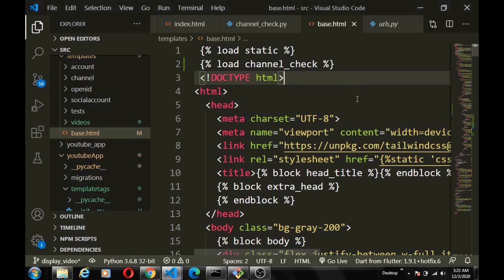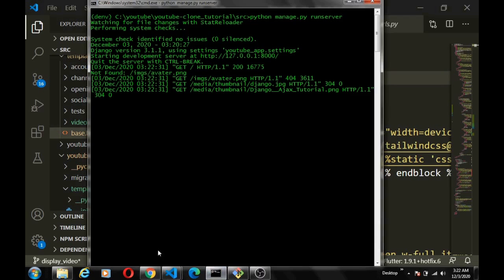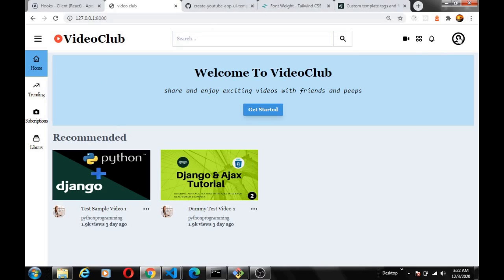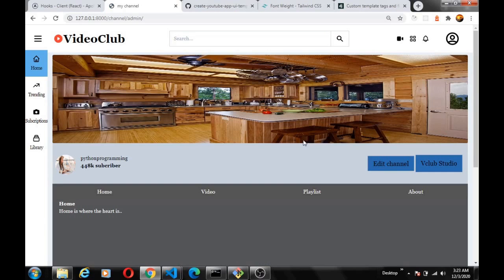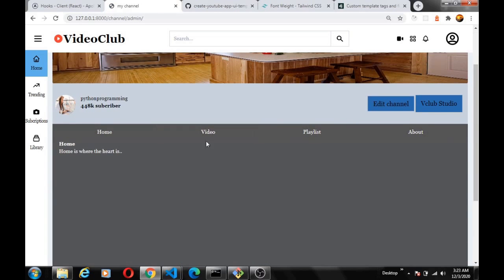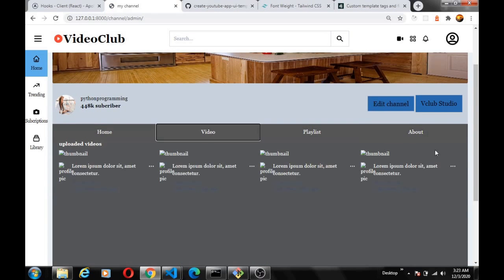There was no error in our code — we just needed to restart the server. When you create a custom template tag you have to reload the server. After restarting, the template works: a logged-in user with a channel sees 'Your Channel', while a user without a channel sees 'Create Channel'. We can now navigate to our channel page.